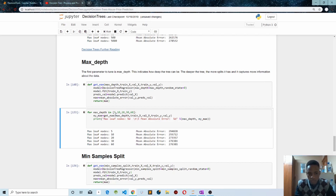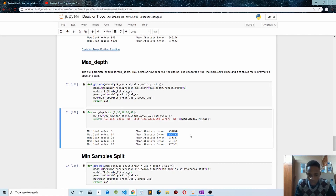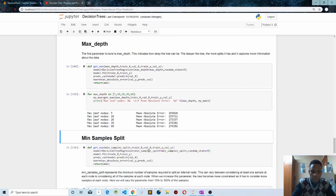Our tree can have up to 5, 10, 20, 30, or 60 leaf nodes. We loop through our values in the array and display the mean absolute errors for each max depth value. As you can see, the best value for our max depth is 10, as it has the lowest mean absolute error.